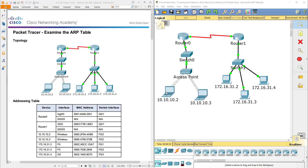What I have done here on my screen already is opened up the PDF file and the PKT file that will be provided for you when you take the Cisco Netacad course. Those files will be provided for you. I cannot provide these files for you unless you are one of my students and registered in one of my courses.